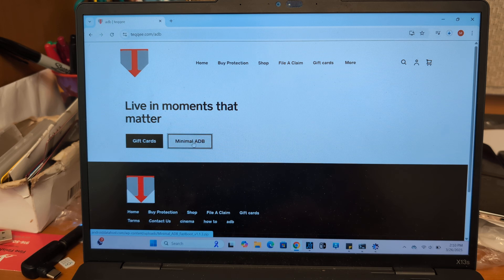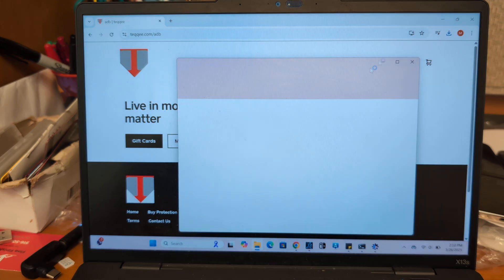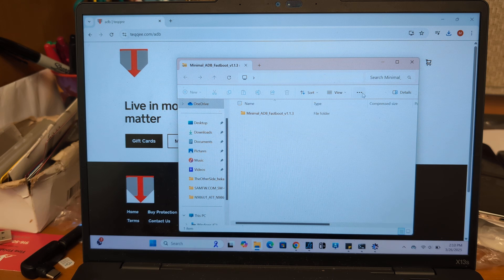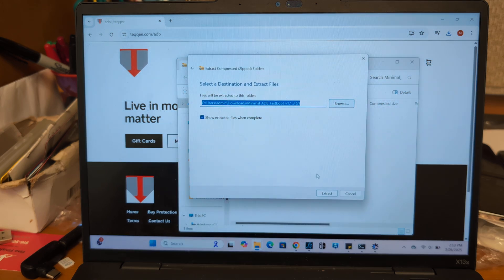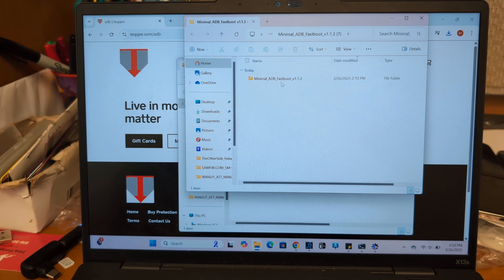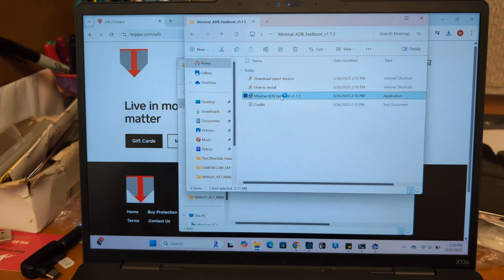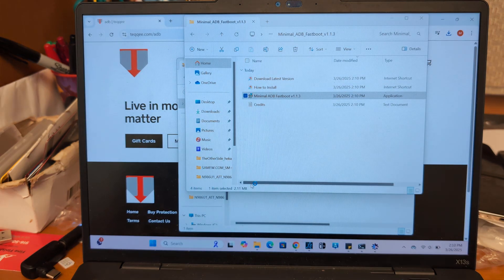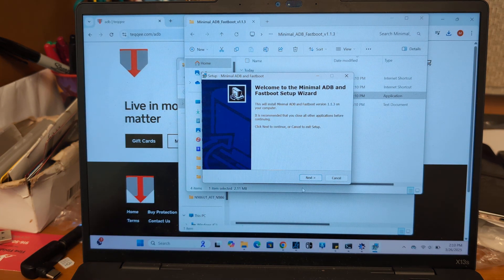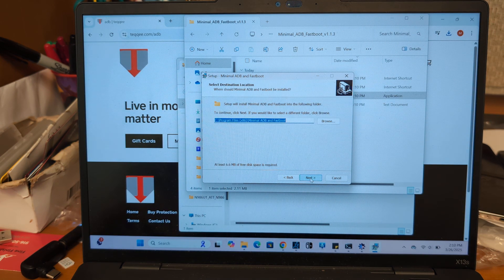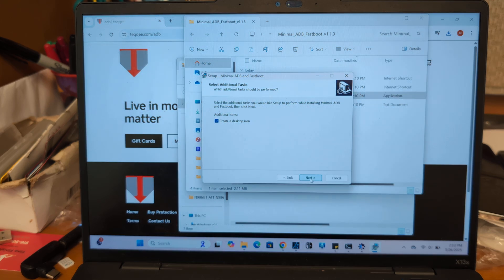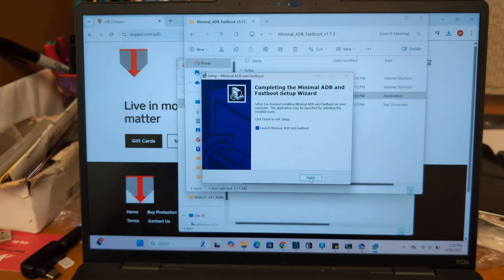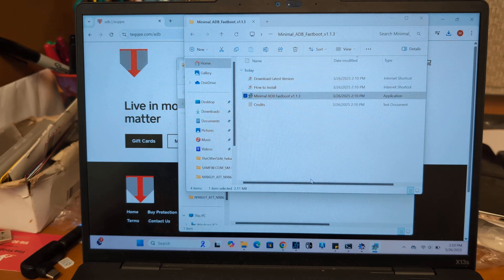Go ahead and just download minimal ADB. You're going to get a pop-up real quick here. Go ahead and open it. Do an extract all. And then just go ahead and open it. You can just kind of breeze through that. Go ahead and launch.